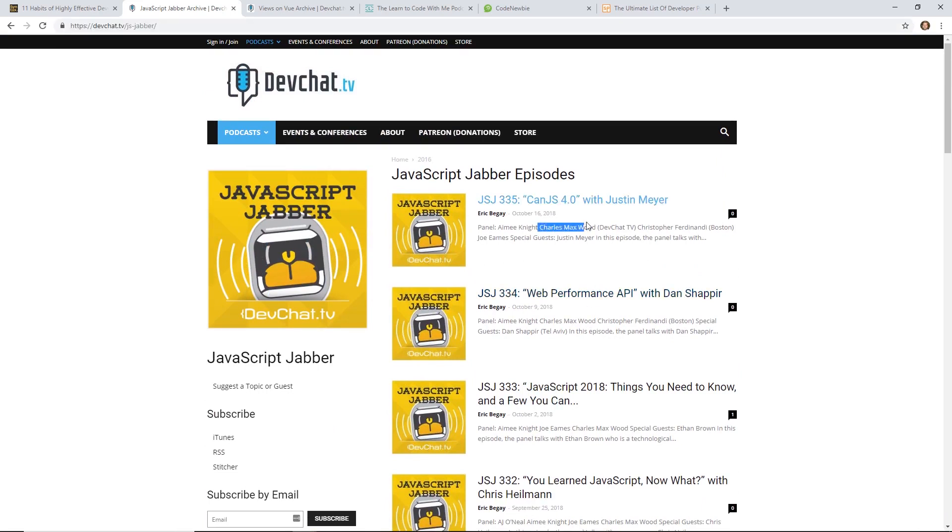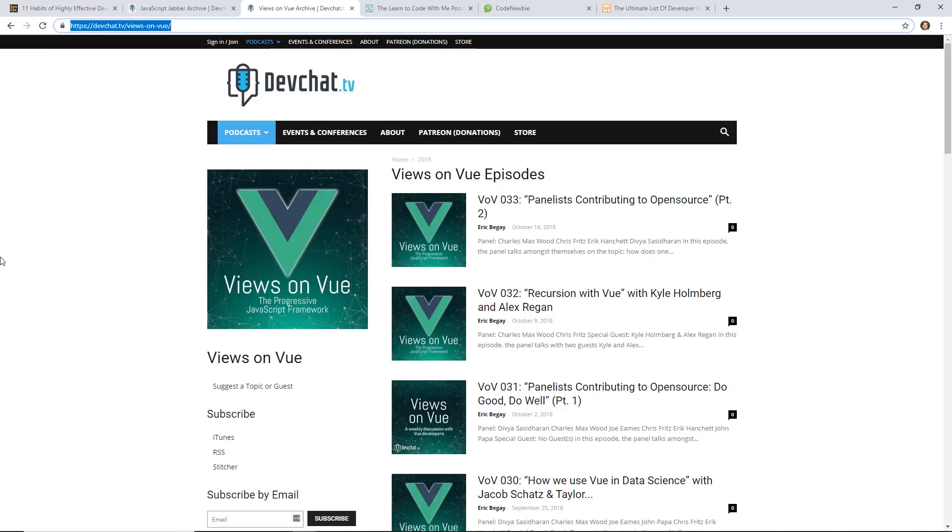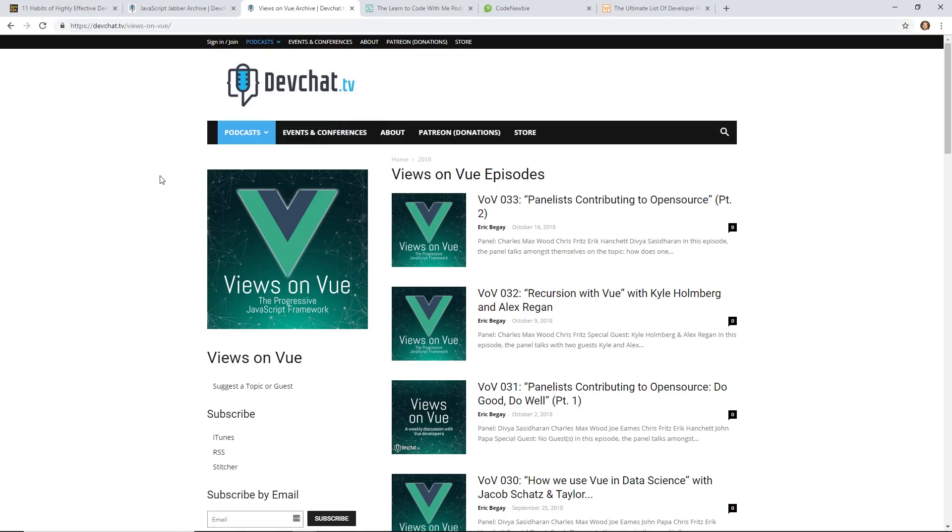Charles Maxwood, he helps run it all. Speaking of which, I actually have my own podcast on devchat.tv. I'm a panelist. It's called Views on View. This is another interview-type podcast. Every week we interview another person in the Vue.js world that is doing something interesting or cool.